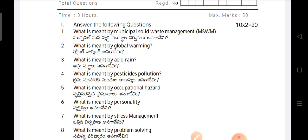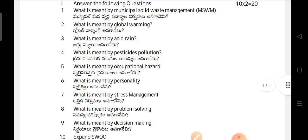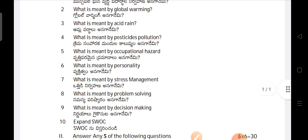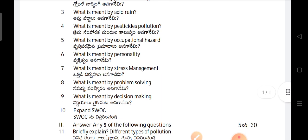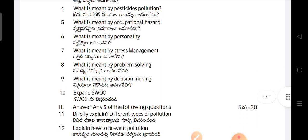Answer all of the questions. What is meant by municipal solid waste management? What is meant by global warming? What is meant by acid rain? What is meant by pesticide pollution? What is meant by occupational hazard?